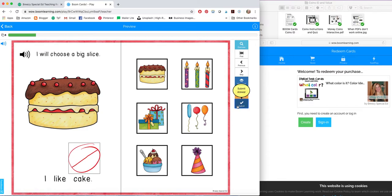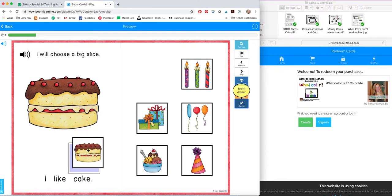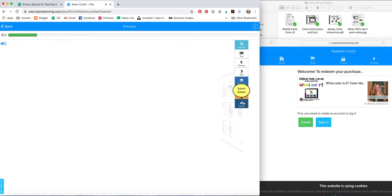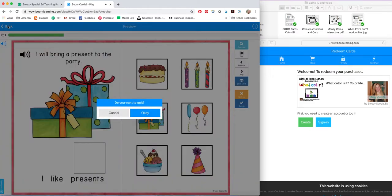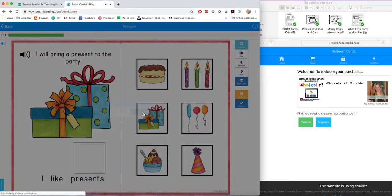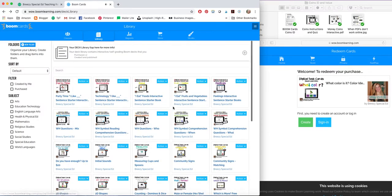And if they got it wrong, they can try again to match. So that is what the books look like. I will bring a present to the party. I like presents.